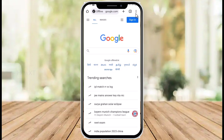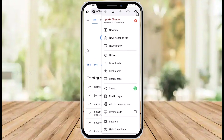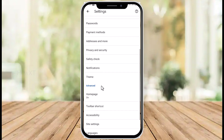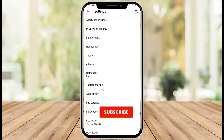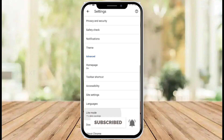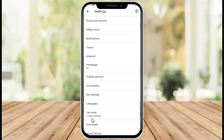On top, you will find a three dots option — just hit that button and scroll down. You will get an option called Settings. Once you go to the Settings option, you will have different types of settings. Just scroll down and you will find a Light Mode option, which is the data saving feature.